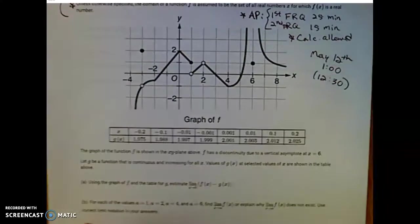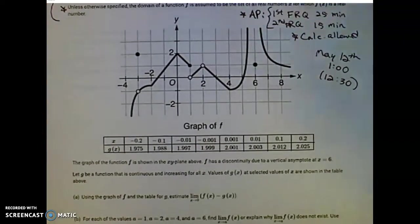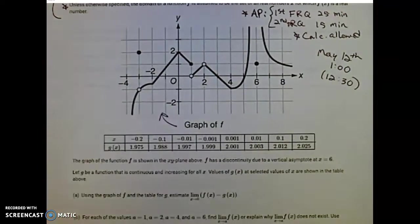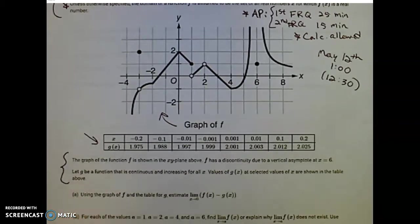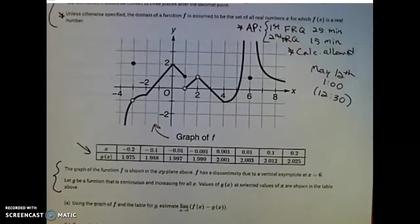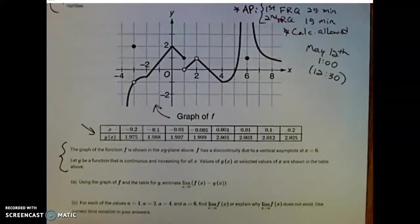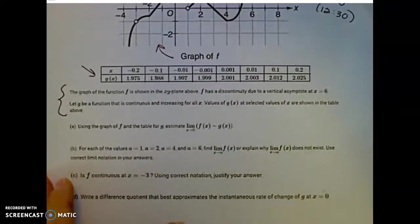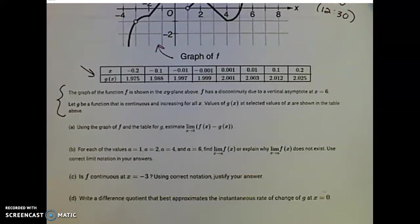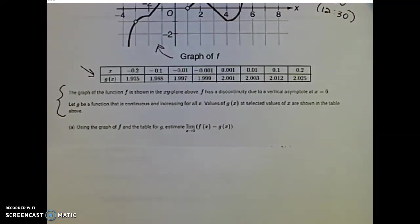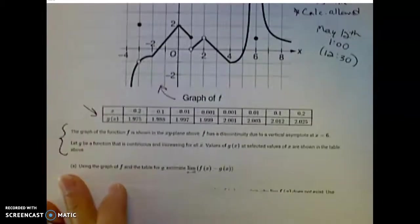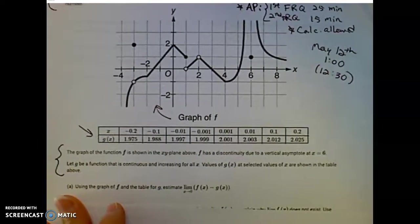Here is Unit 1 Free Response Set A, Question 1. This is the graph of a function f, and this is a table of values for the function g of x. I'm going to go through the solutions as I checked them on AP Classroom, so your solutions might need to be more specific. I'm going to go through what the AP exam is looking for in your responses — we might as well be prepared for what they're looking for.